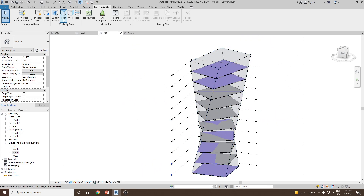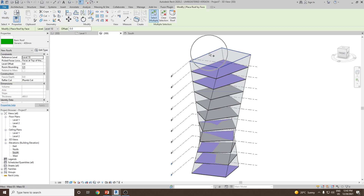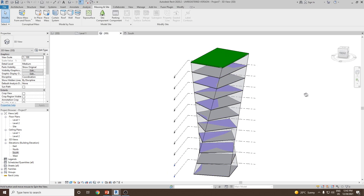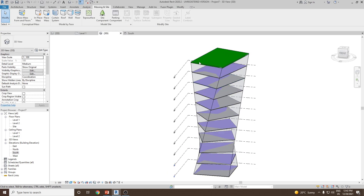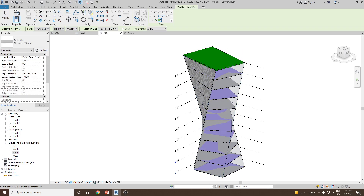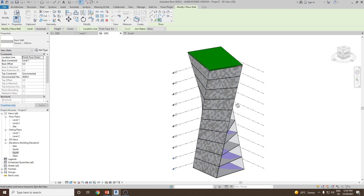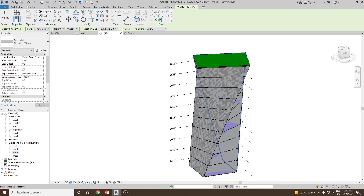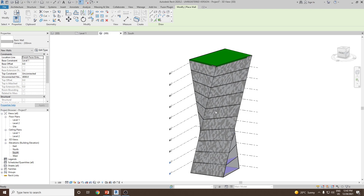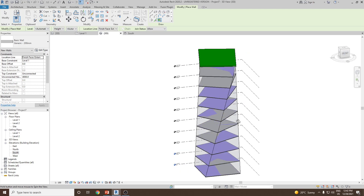If you would like to add the roof, go to roof by face, select the top face and click on create roof. Now you can see the roof has been created. If you would like to add a wall, click on wall by face and then select any one of the edges, or you can add the wall to multiple edges.